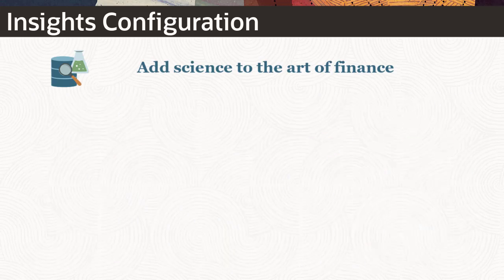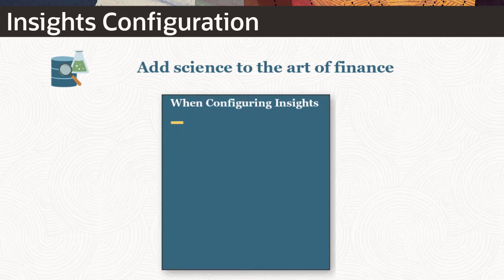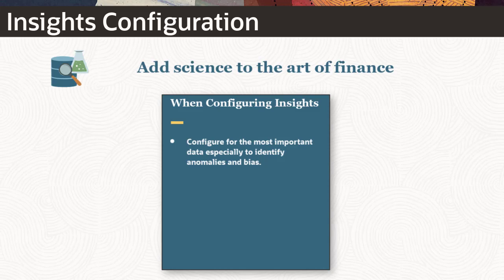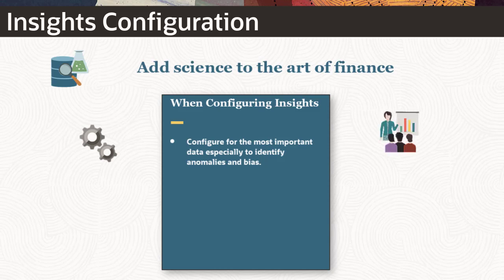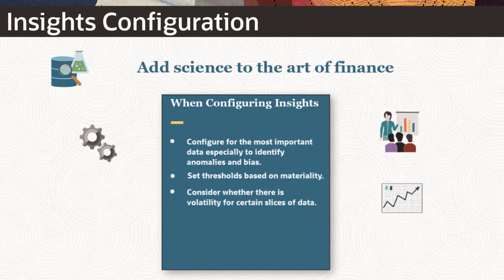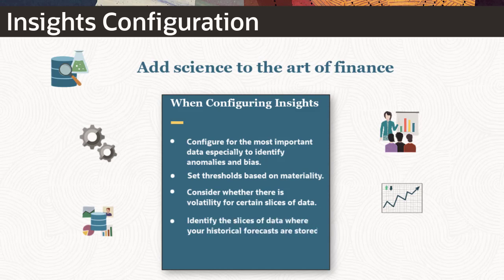When configuring insights, keep the following in mind. Insights are configured for the most important data you want your planners to explore, especially to identify anomalies and bias. For the accounts or slices of data you are creating insights for, set thresholds based on their materiality. Consider whether there is volatility for certain slices of data. Identify the slices of data where your historical forecasts are stored to compare them and determine if there is bias.